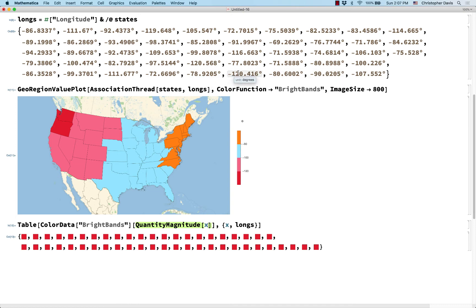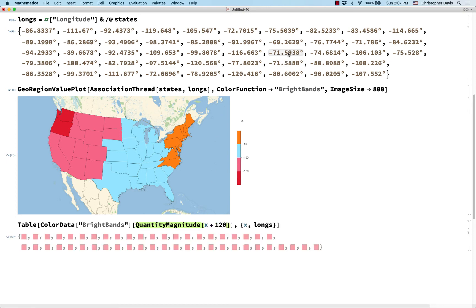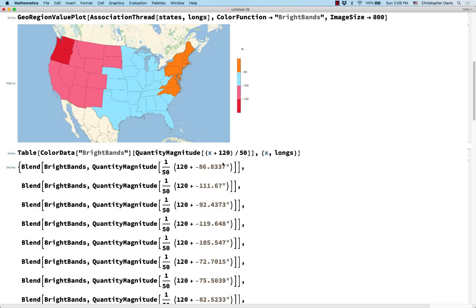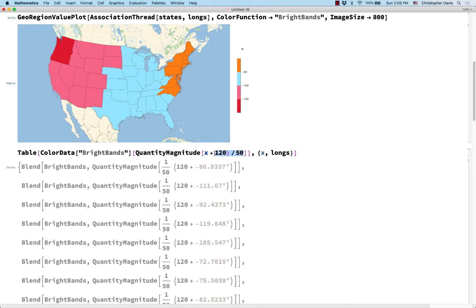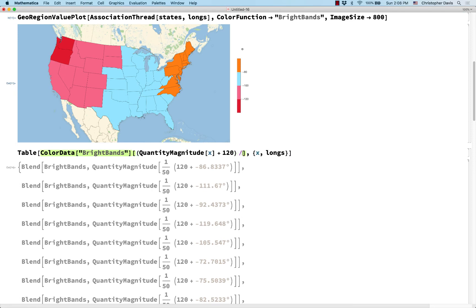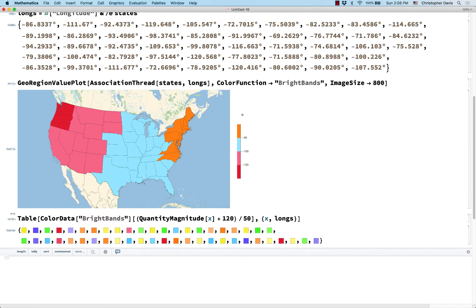Here's one way to rescale it. The smallest of these numbers is approximately negative 120, so let me add 120. The biggest is around negative 70, so let me divide by 50. This way, negative 120 maps to 0 and negative 70 maps to 1. I had put the rescaling in the wrong place at first — it should be outside the QuantityMagnitude call. So: plus 120, then divide by 50. That looks better. Let's call this 'colors'.